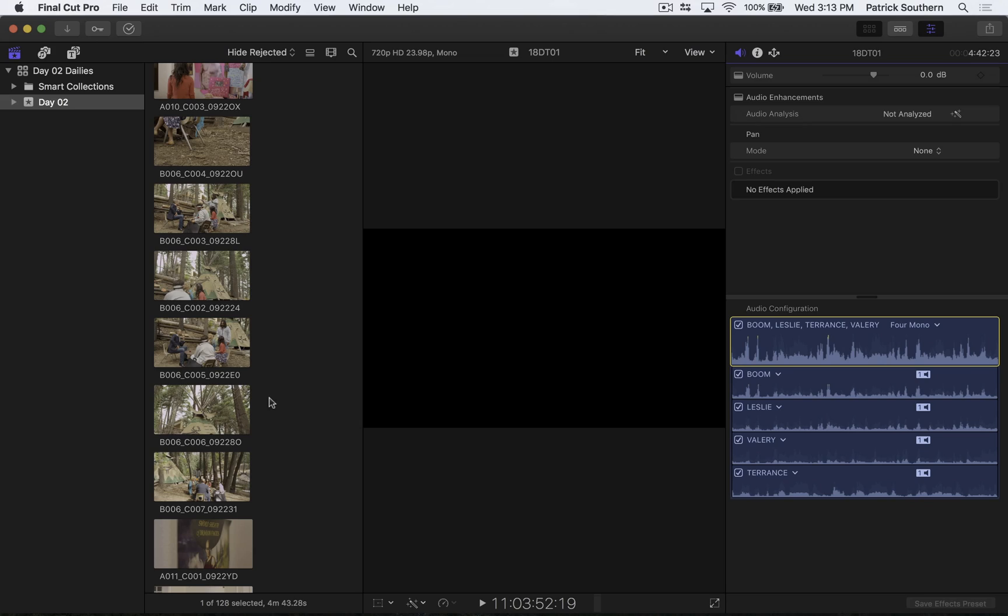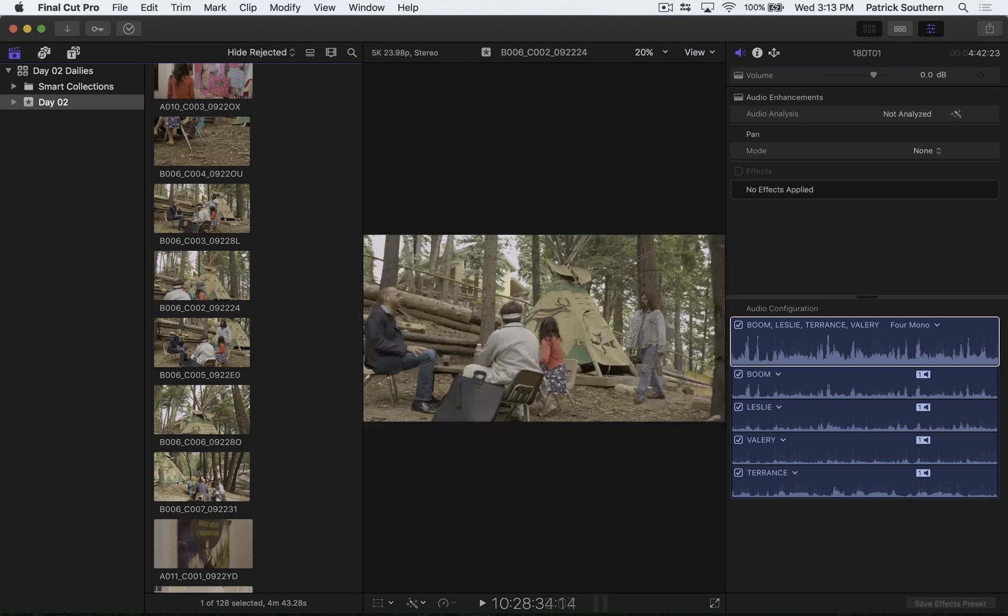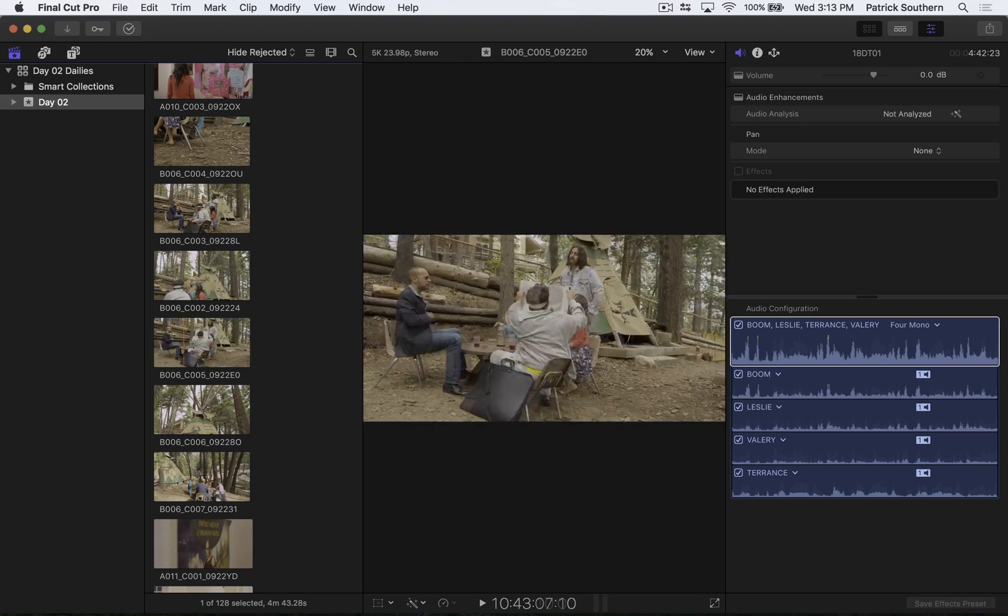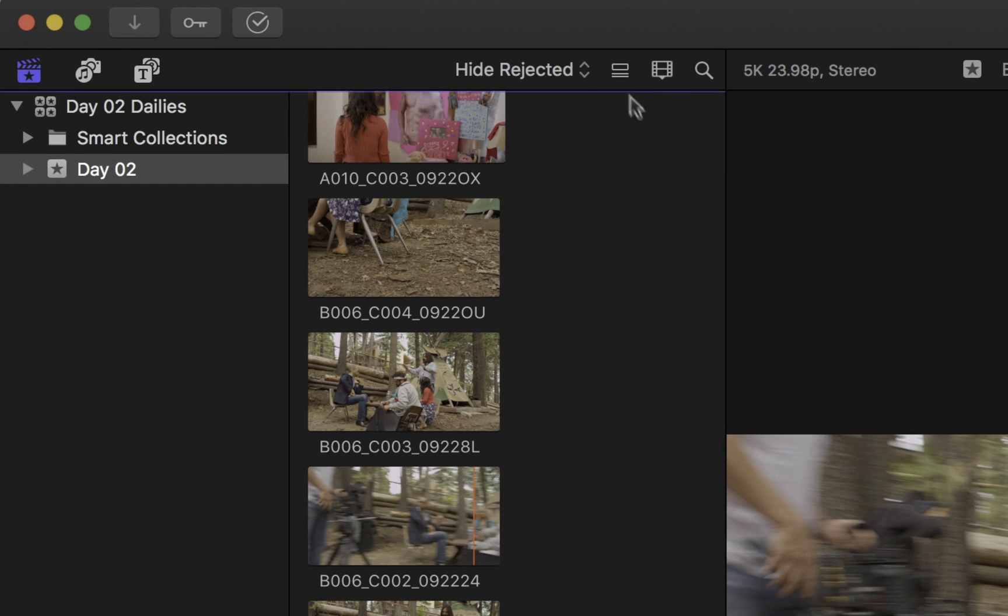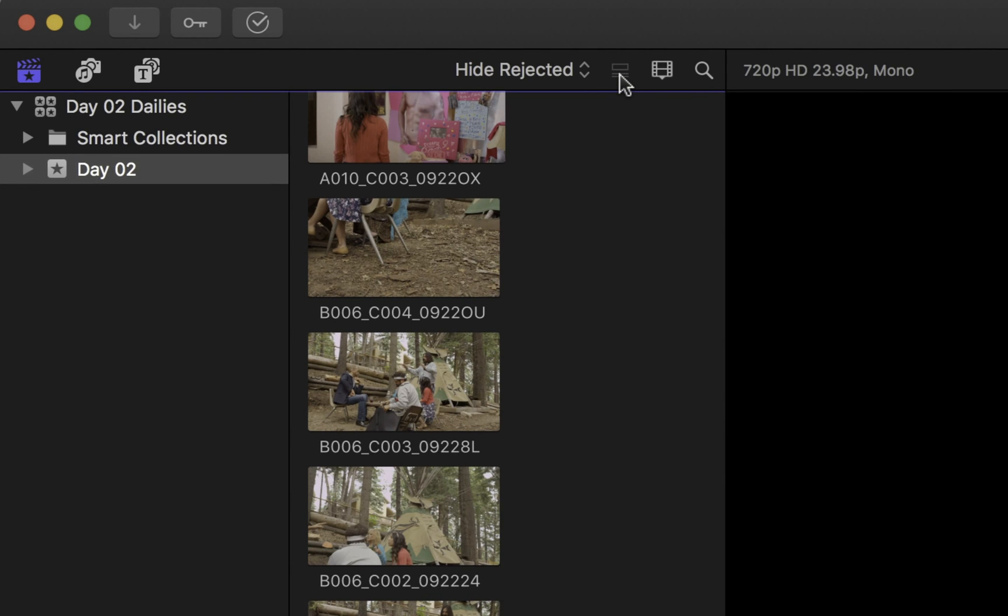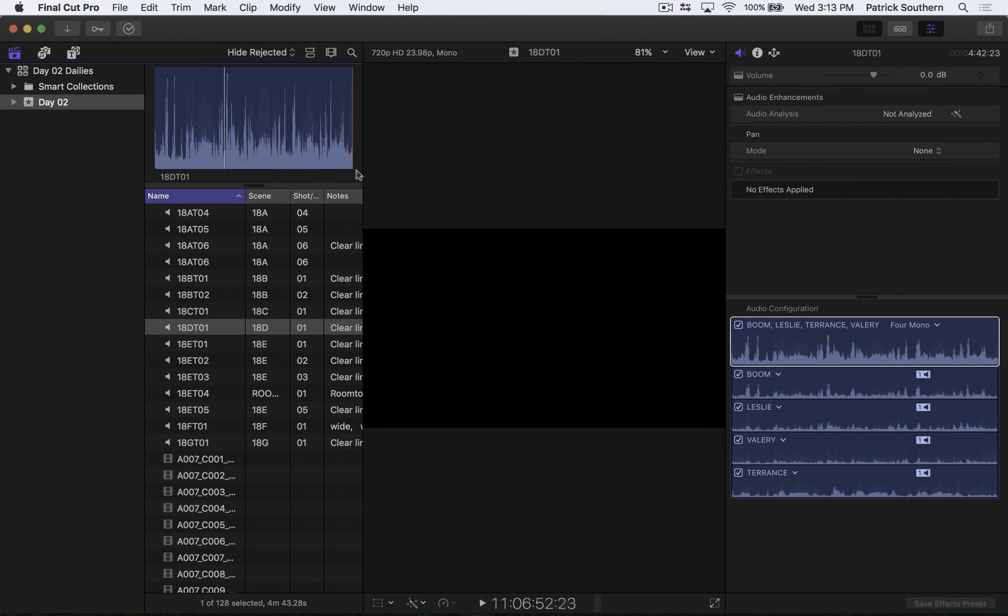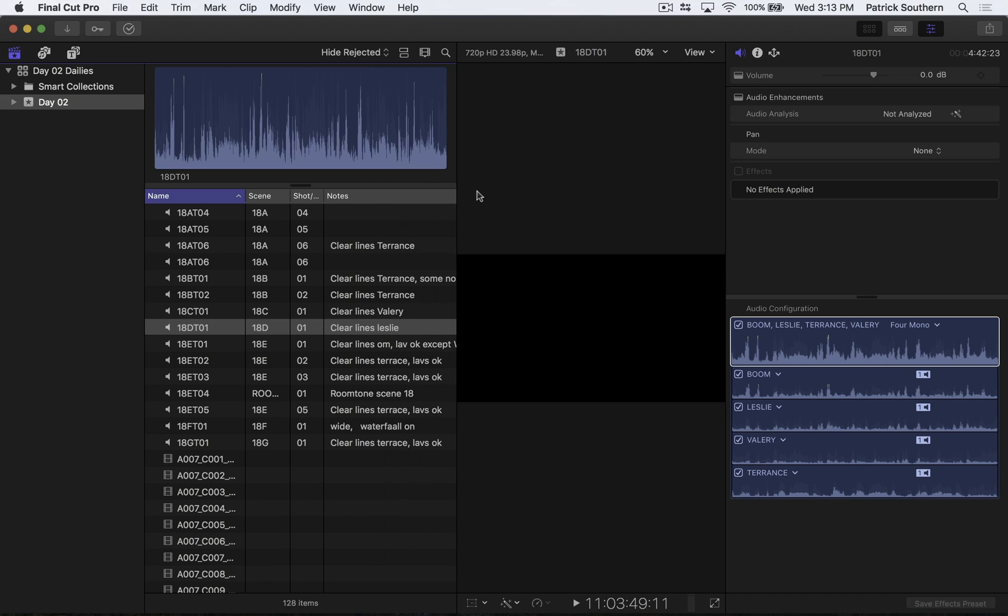However, it defaults to showing us Filmstrip View, which is not very helpful for what we're doing. So I'm going to come up here and click this button right here, and that switches us over to List View. I'm going to expand this out a little bit.